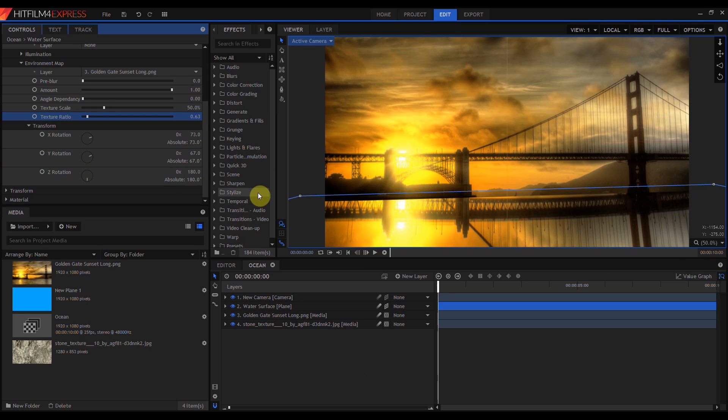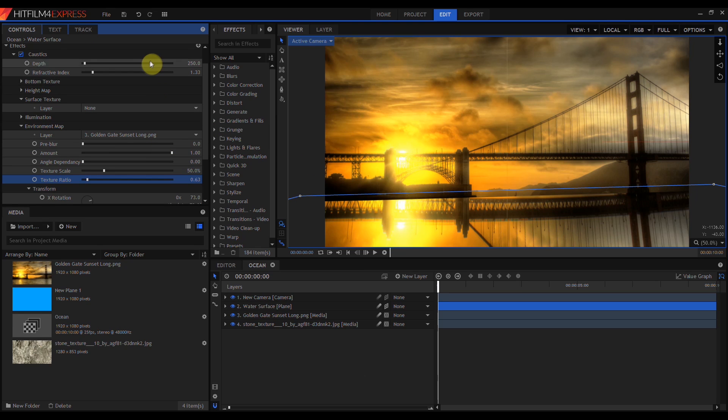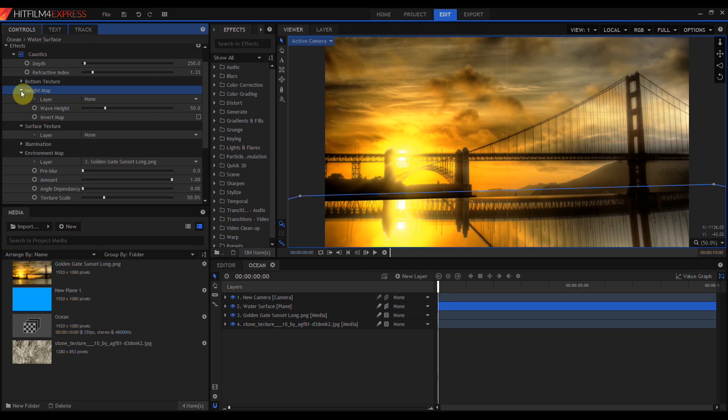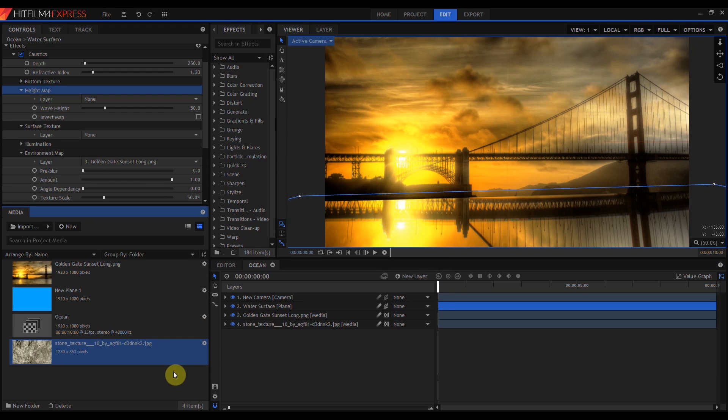My environment map is now pretty close to being an exact mirror rotation of the sky. But I do like to set up my environment map before I do anything with the height map. Leaving this as a flat mirrored plane makes it a lot easier to line things up. Let's go ahead and take a look at our height map. Well, we don't have one yet. We're going to need to create another composite shot for that.